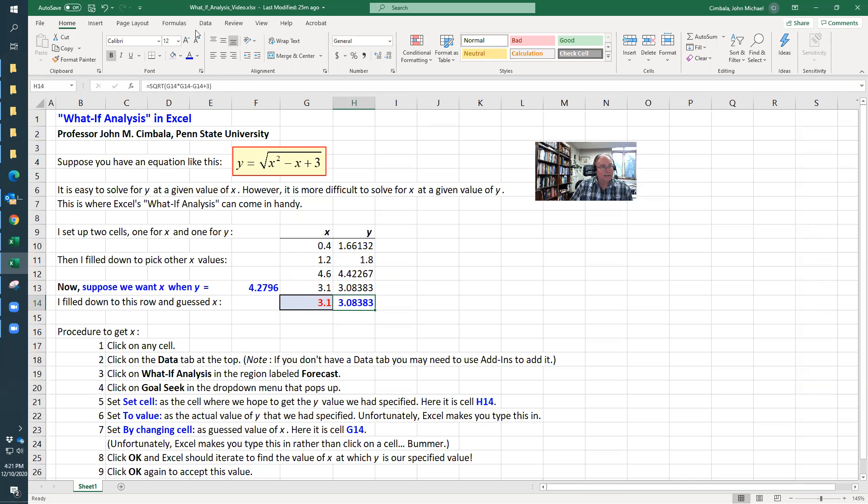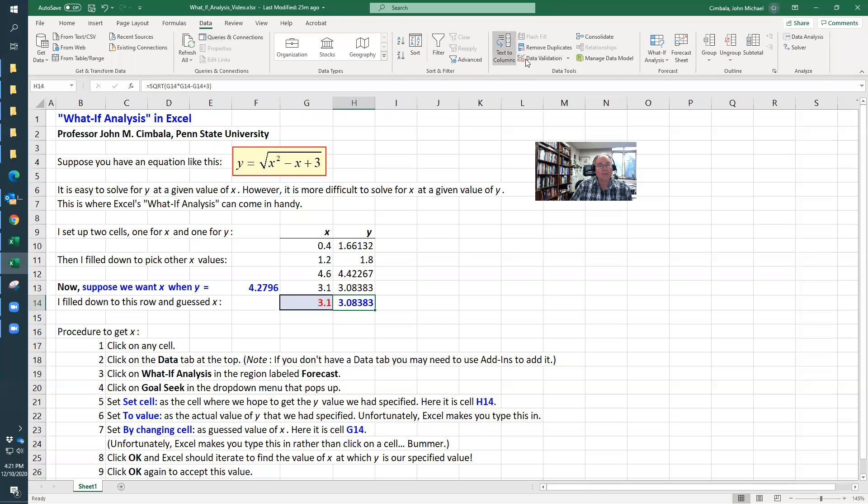What I do is go from the Home tab to Data, scroll over here, What If Analysis, and then Goal Seek.